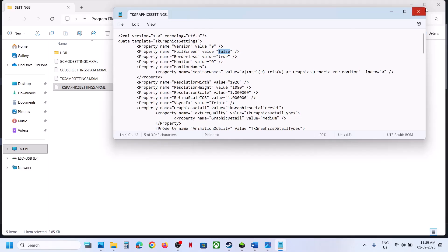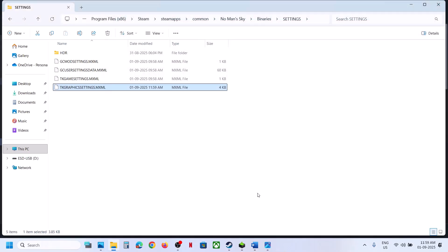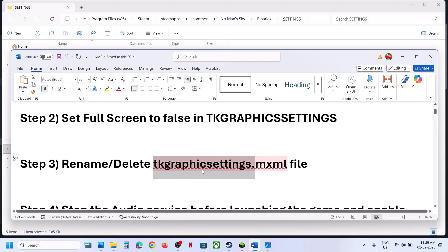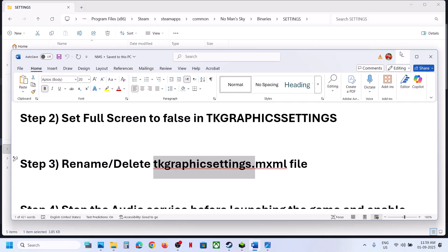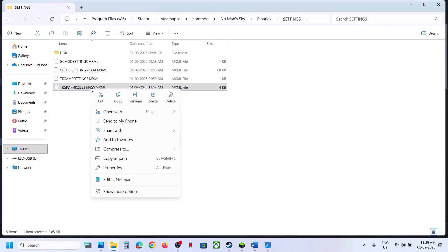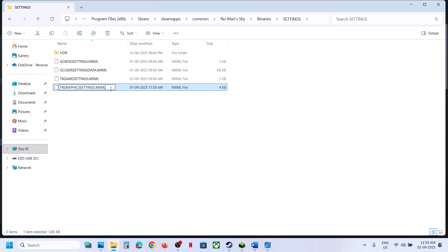Still not working? The next step is to rename or delete the graphics settings file. You can either rename it or delete it — note that all settings will be lost when you do so. Once done, launch the game and check.